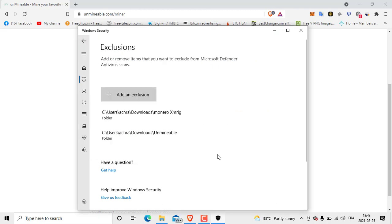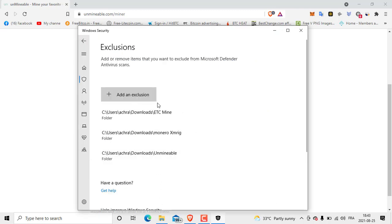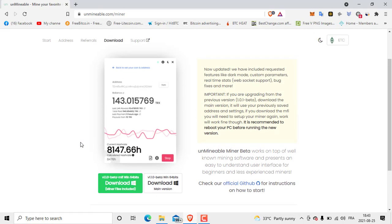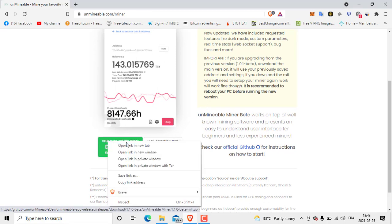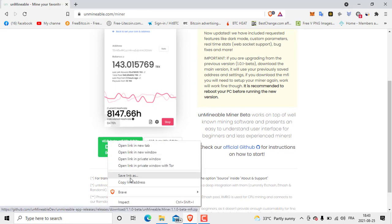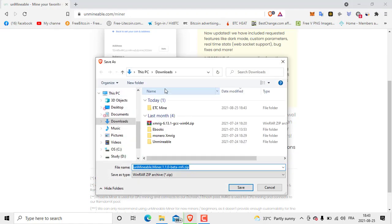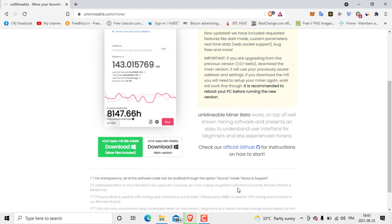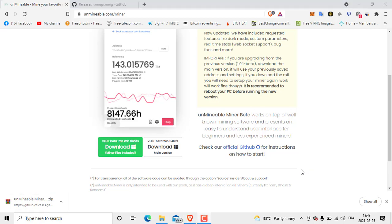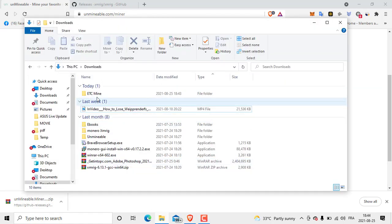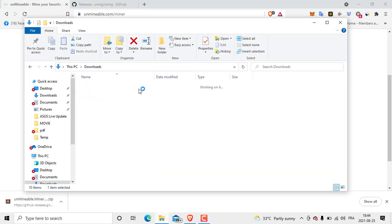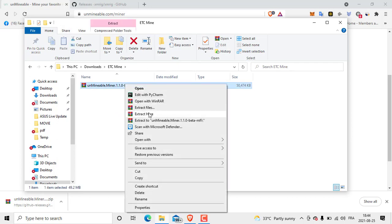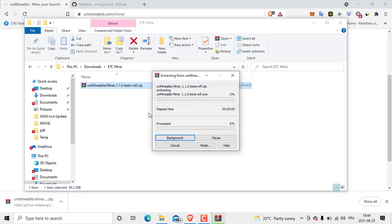Then select the folder, here is the folder. Then we go back to the website and click with the right button of the mouse, Save Link As, and put it in the ETC folder that we just created. Save. After it finishes we are going to unzip this file. The download is finished so we go back to the folder that we created, ETC Mine, then we unzip this file, extract here.